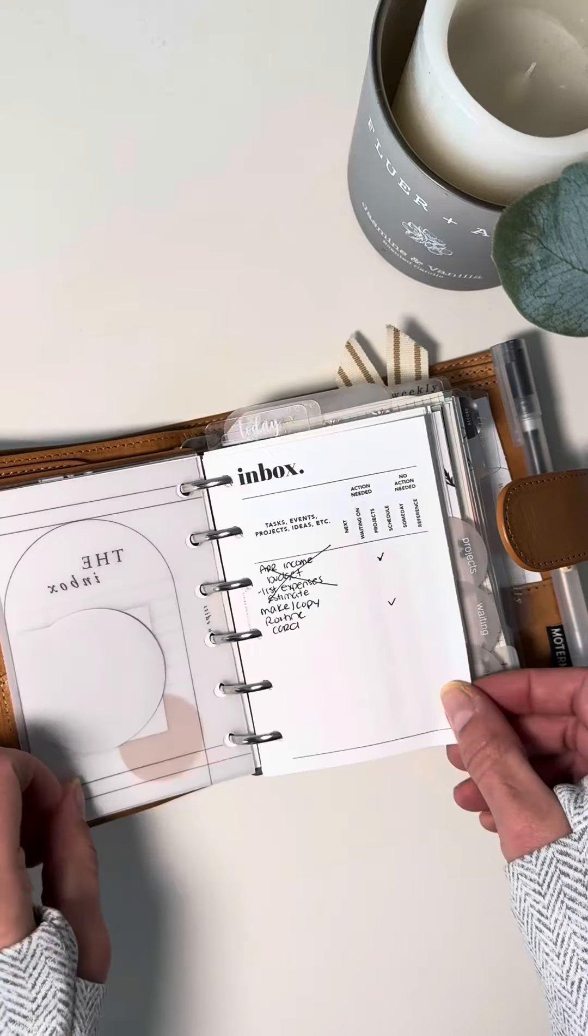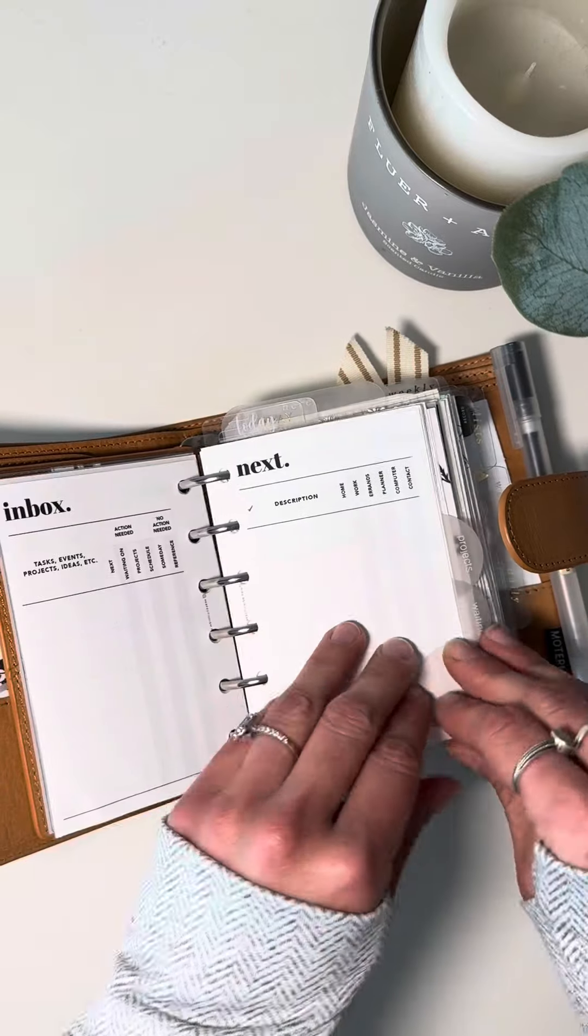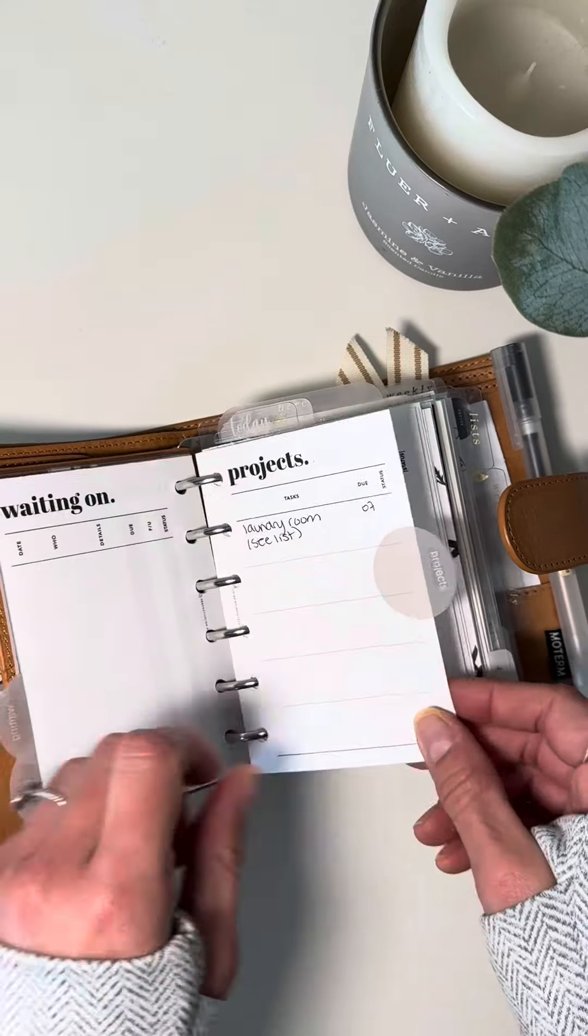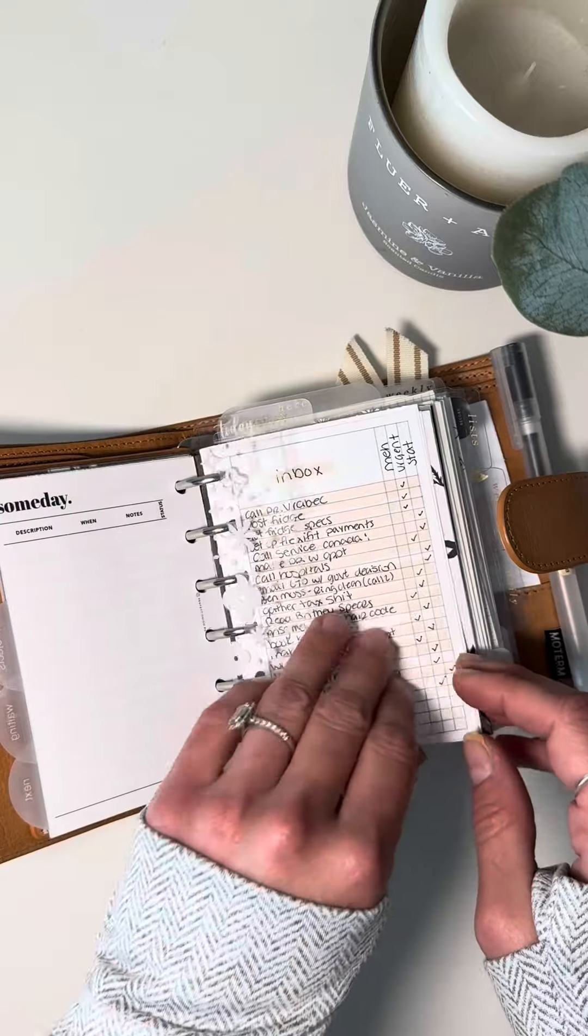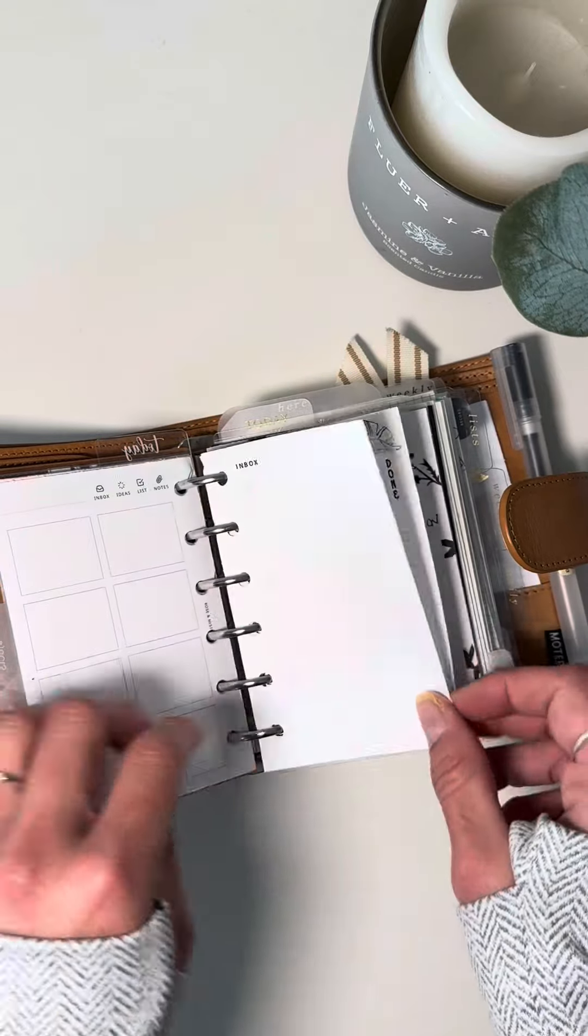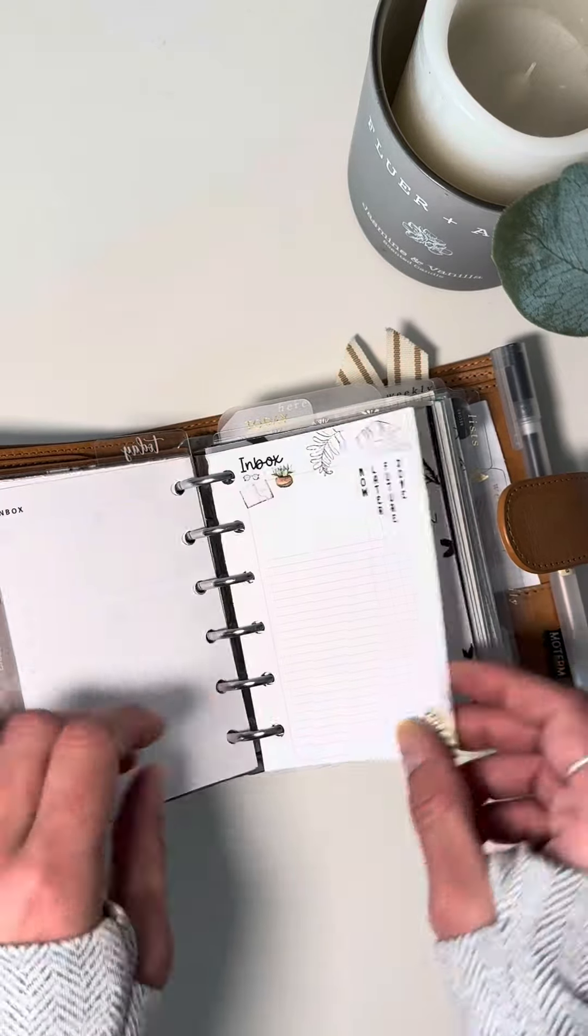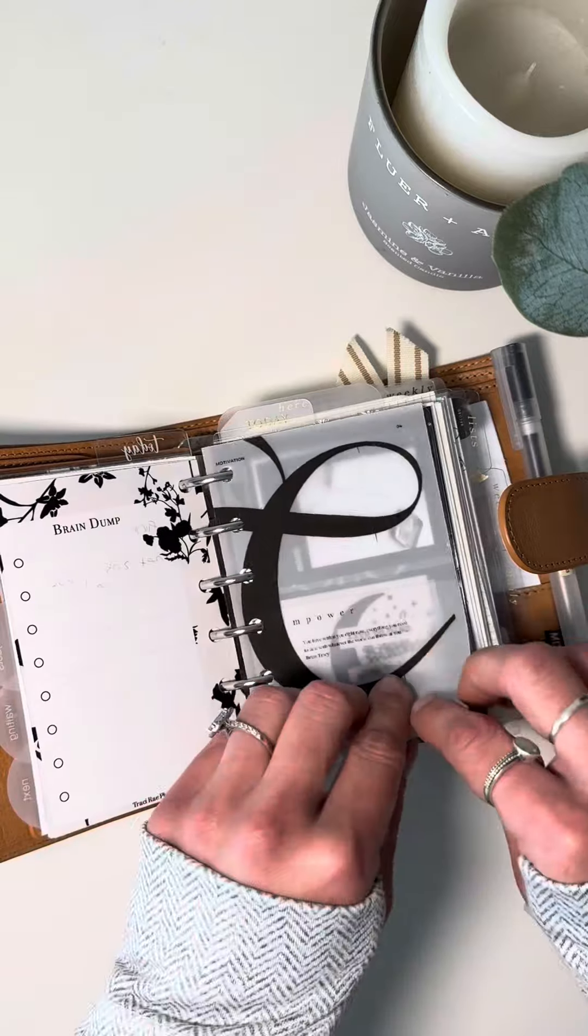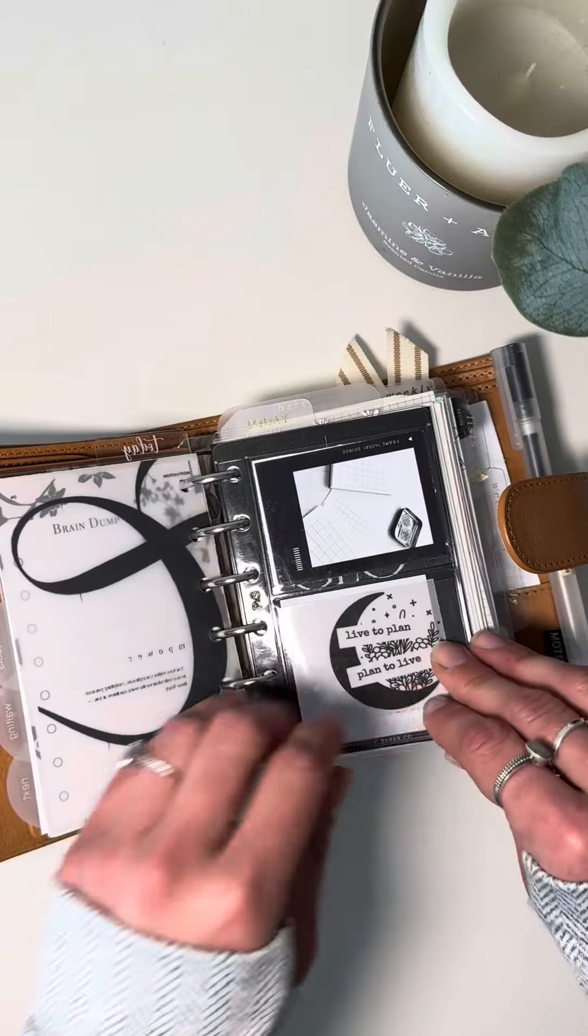We're going to my inbox section, which these are from Perfectionism Prints. It's based off the GTD method. And then I just have some other inbox inserts that I really love using to bring down my thoughts.